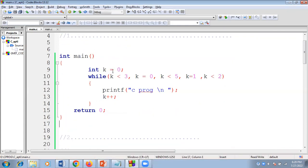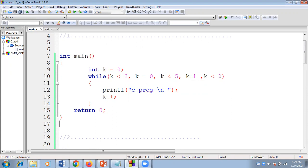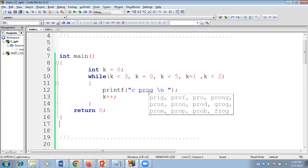First, k value is initialized to zero. Zero less than three — condition is true. Here again I'm assigning zero to the k variable. Then even if it is false, it doesn't matter; we go for checking the next expression. Zero less than five — again k is initialized to one, true. One less than two — this is true, so that is the reason it is printing 'C program'.